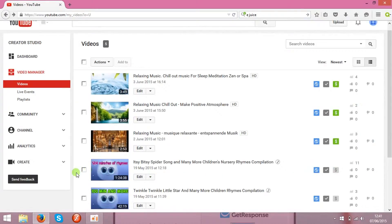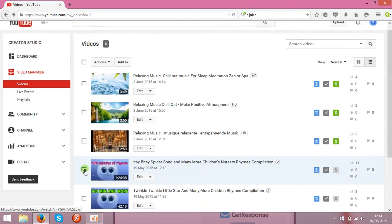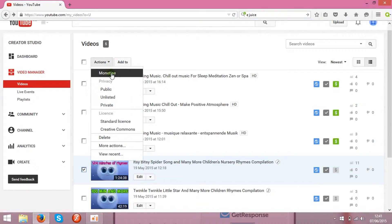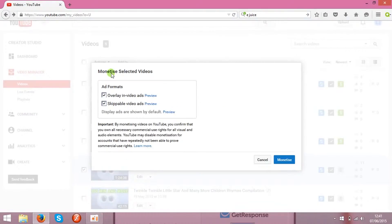So to make some money and to make Google show the ads on your clips, you need to monetize the clips. So choose the clips you want to monetize, click actions, and click monetize.